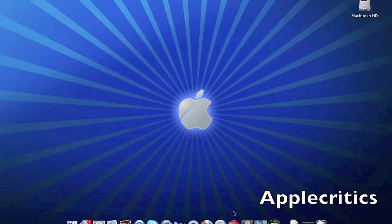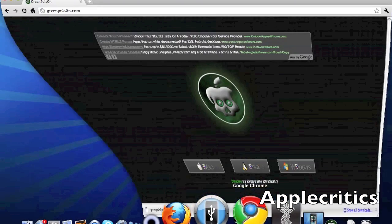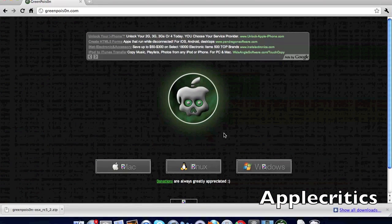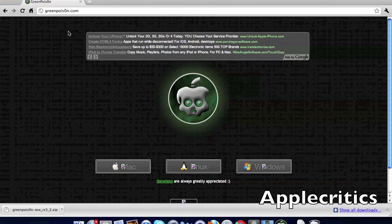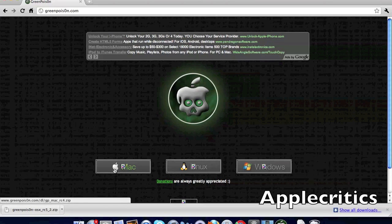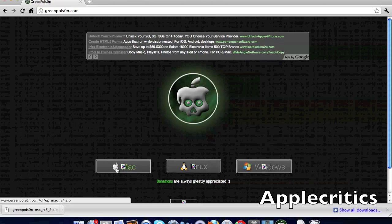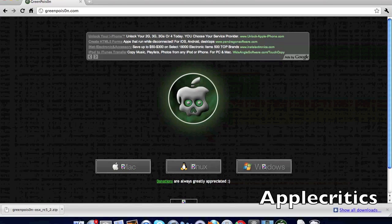At the time of this video it is Mac only, so simply click on Mac and it will start downloading. I also will have an alternative link in the description.